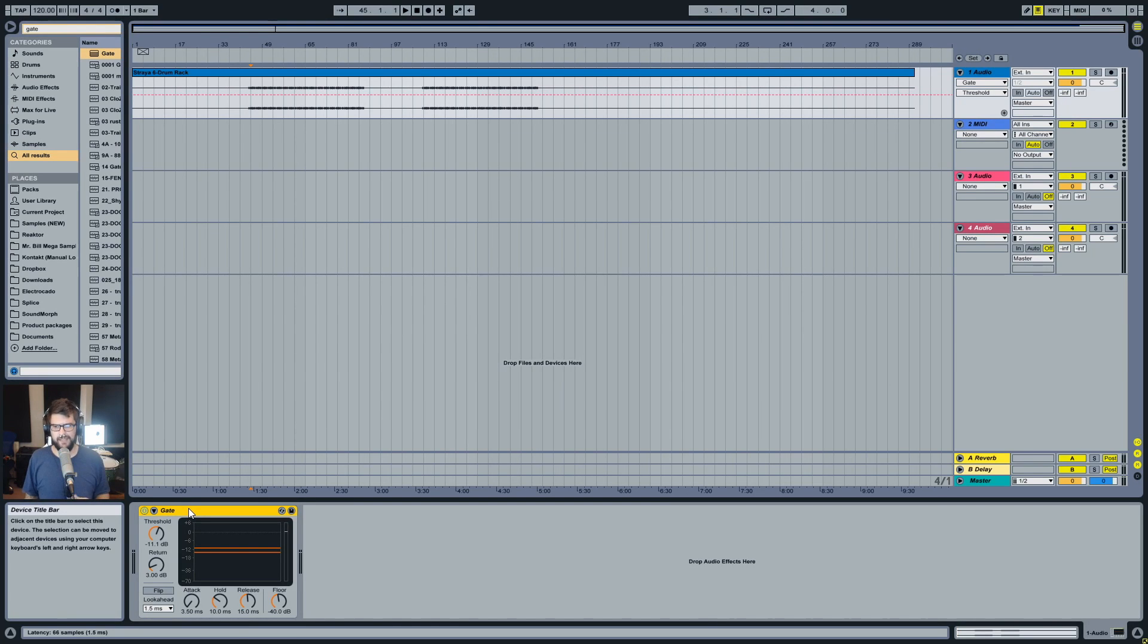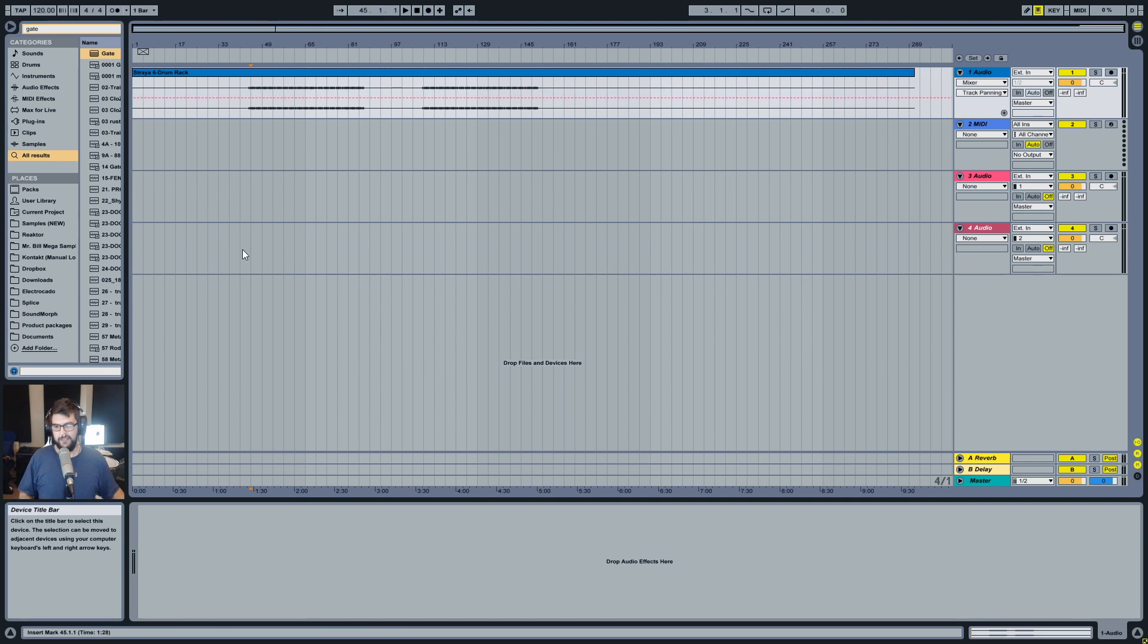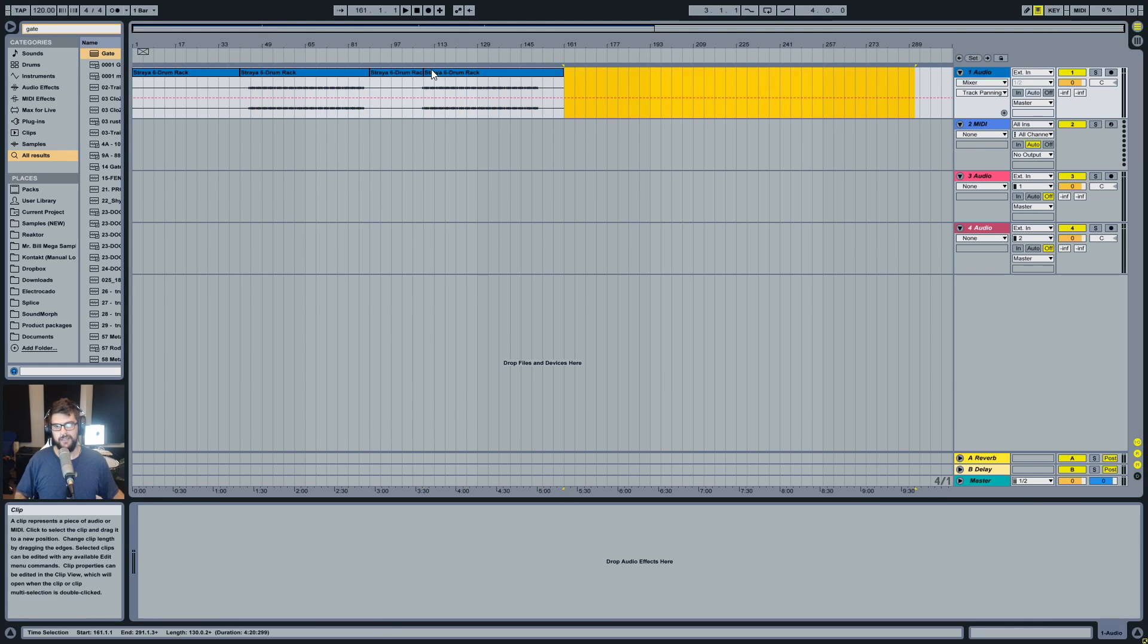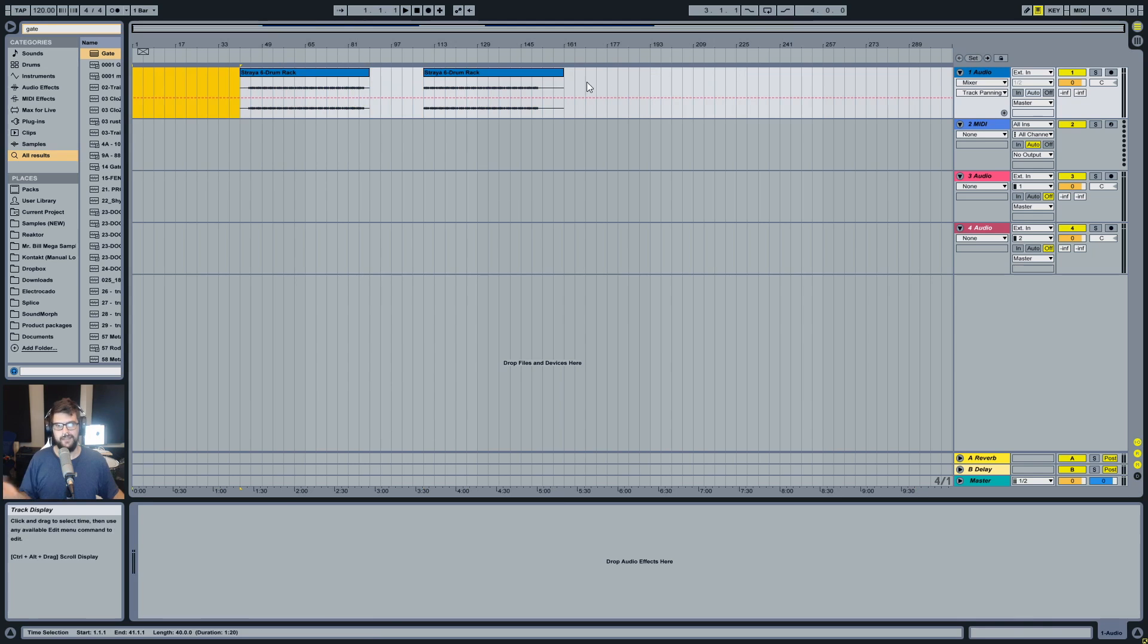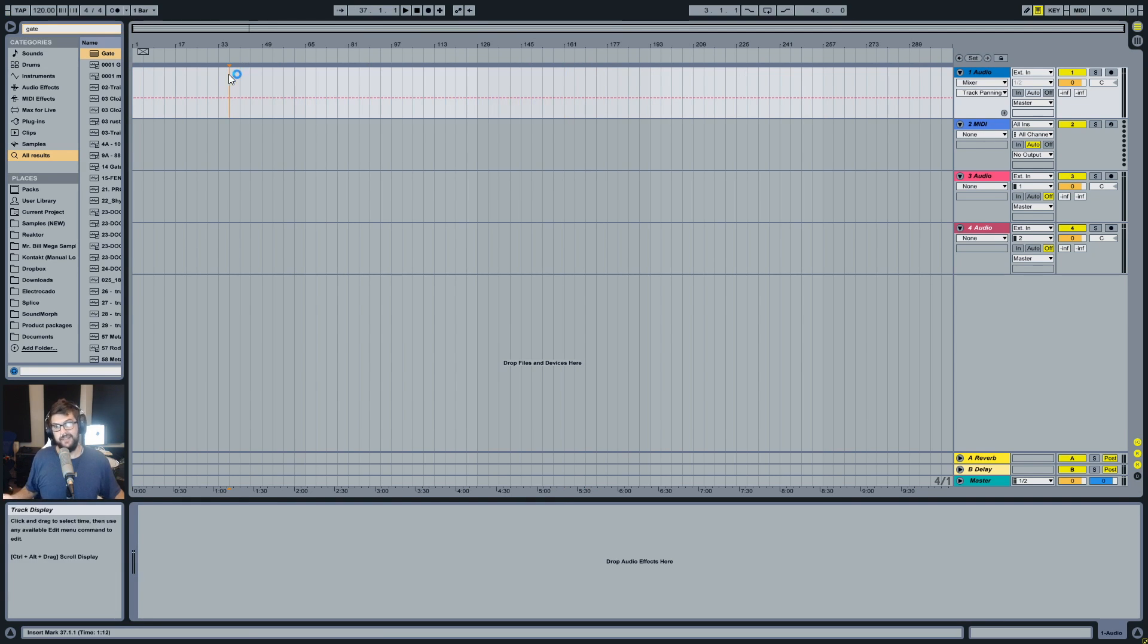And most sequencers have this strip silence thing where you can say if something isn't over 11.1, actually delete the clip. So if it's not over 11.1, it would delete all this and all this and just get rid of all that stuff. Obviously I didn't trim it properly and whatnot, but that's the idea.